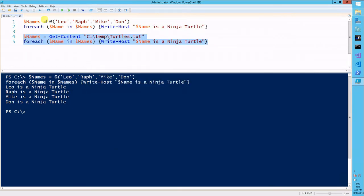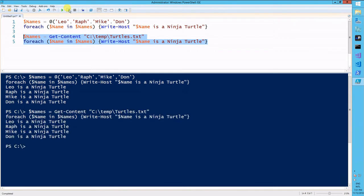I'll run this bit this time, and it did it. Leo is a Ninja Turtle, and so on.